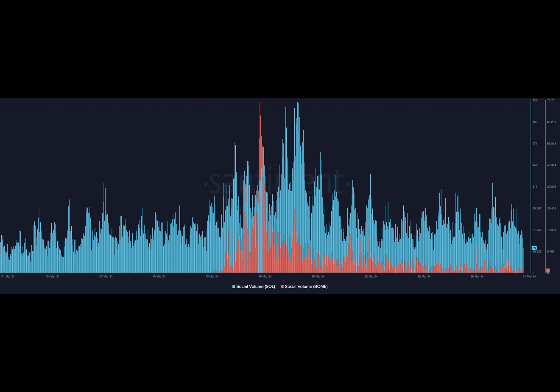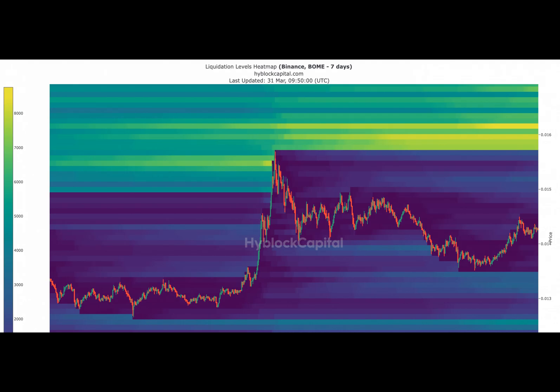However, as the market turned bearish, both cryptocurrencies were taken over by the bears in the last 30 days. BOME displayed an incredible performance contributing to Solana's bull rally. According to CoinMarketCap, BOME's value surged by nearly 1500 percent in the last month.